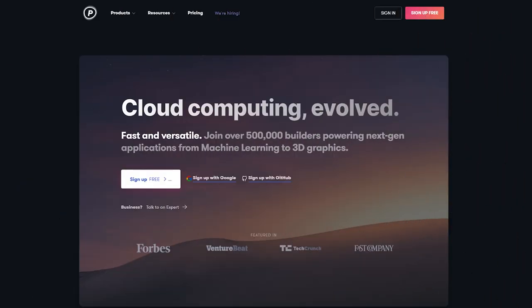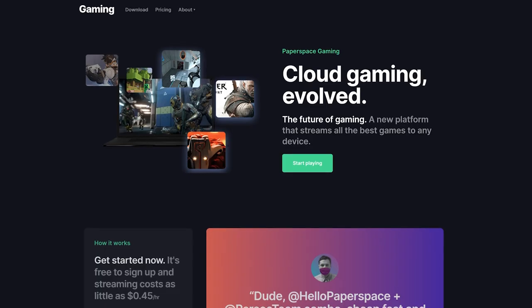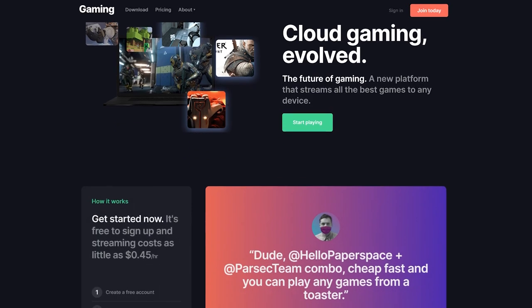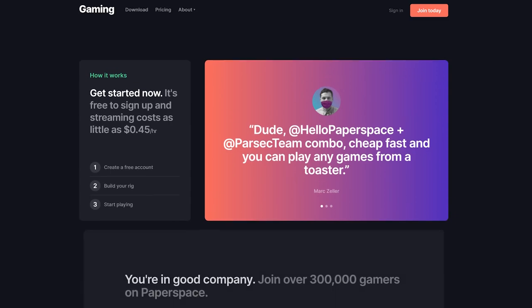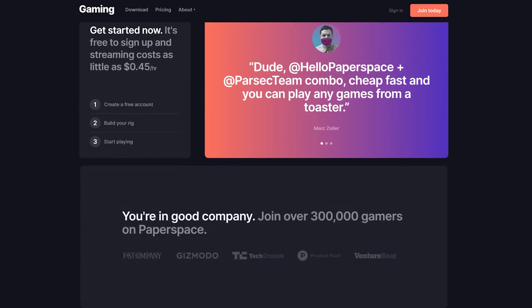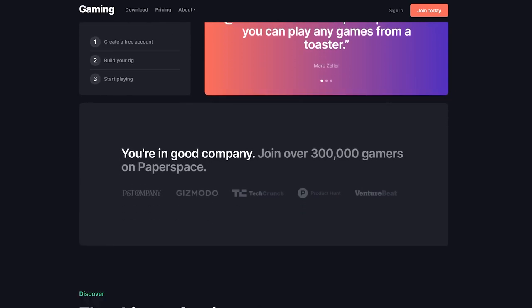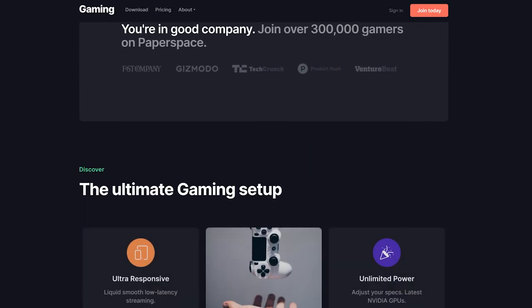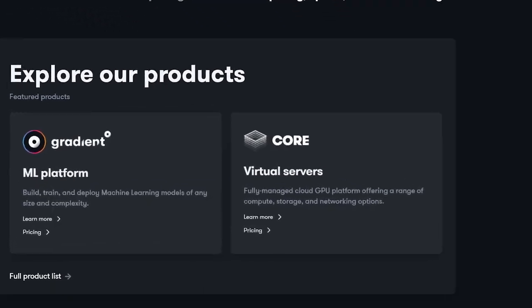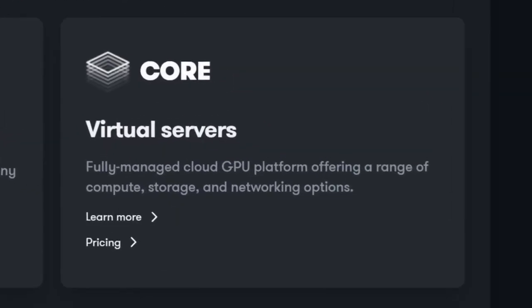PaperSpace is a cloud computing company that provides cloud-based development tools and environments for single users to enterprise-sized companies. We'll be focusing on the gaming aspect or the single GPU aspect of the service, with benchmarking their available machines from the Core product.